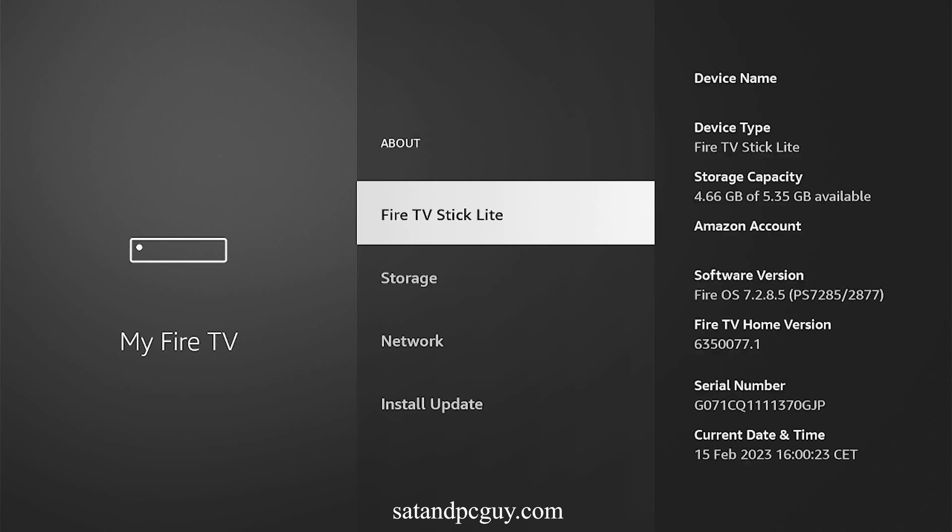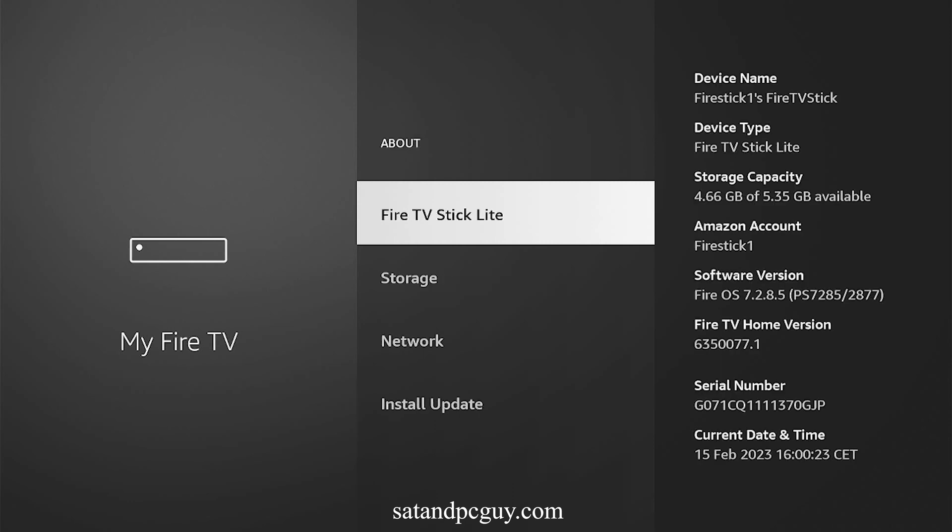Press Select to enter the About menu. On the About page, select the first item, which should be your Fire TV device's name, and press Select seven times.